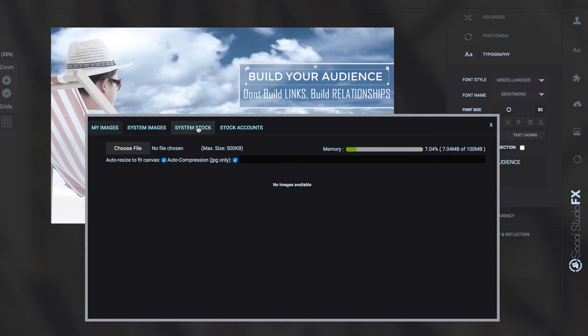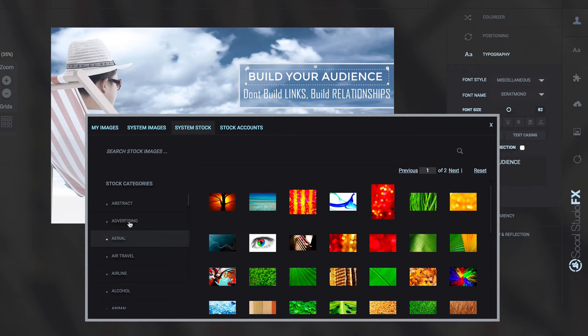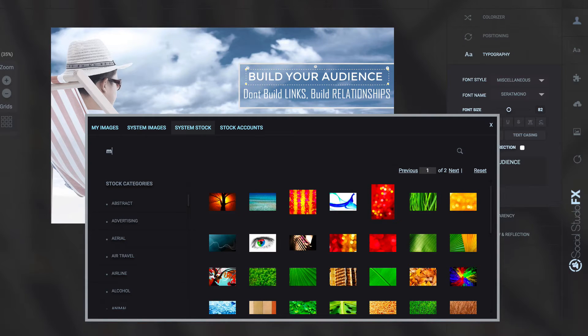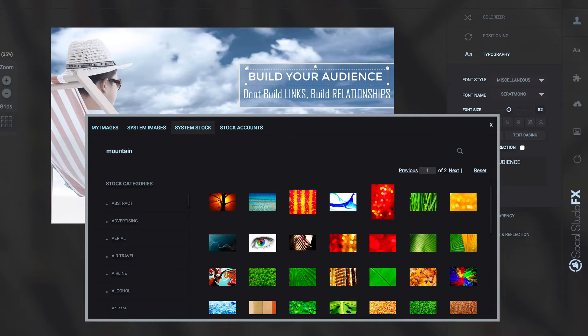I've also got these different images so I've got my own images, system images, system stock images. I've got all these different ones here, so if I want a mountain for instance I just do search mountain.